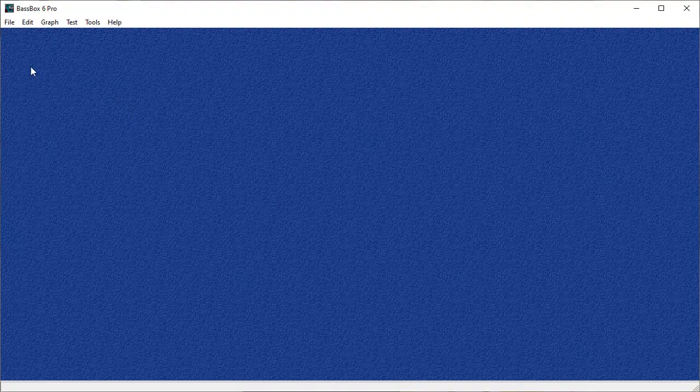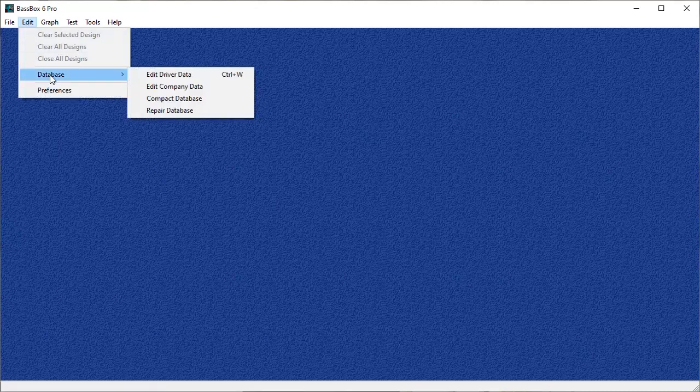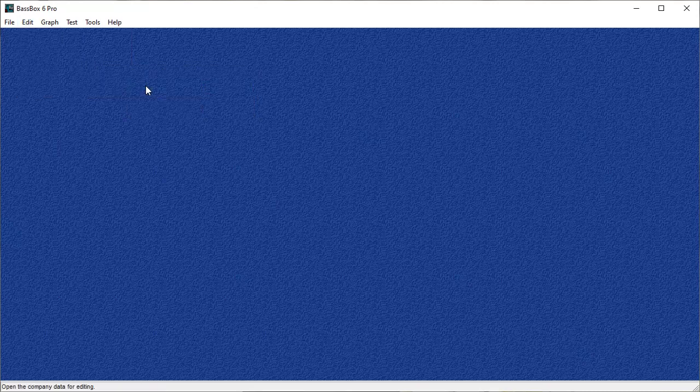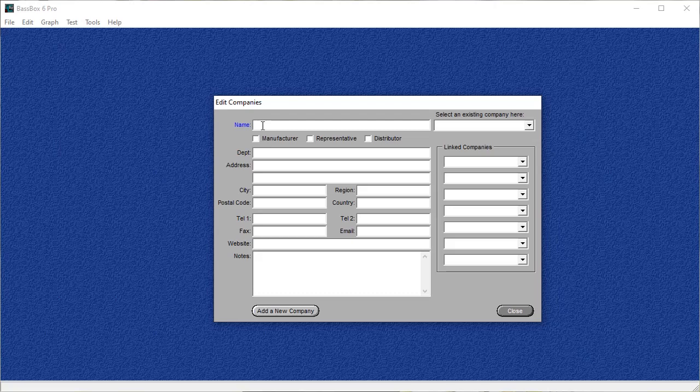To add a driver to the database, we're going to go into edit, database, and then edit company data. Now that you're here, you're going to input the company data, or you can make your own custom profile where you can put all the different subs that you're going to use in the program.